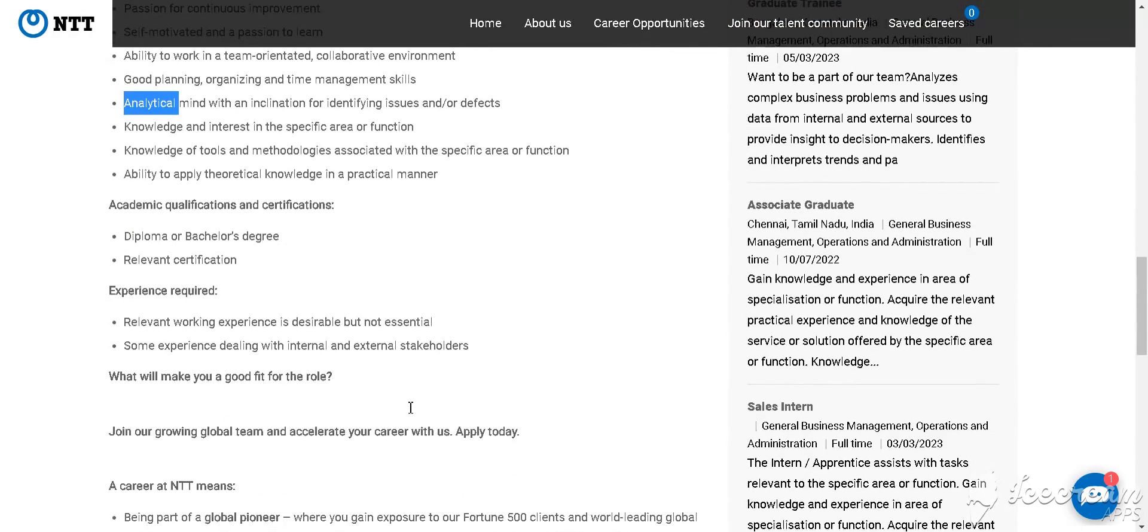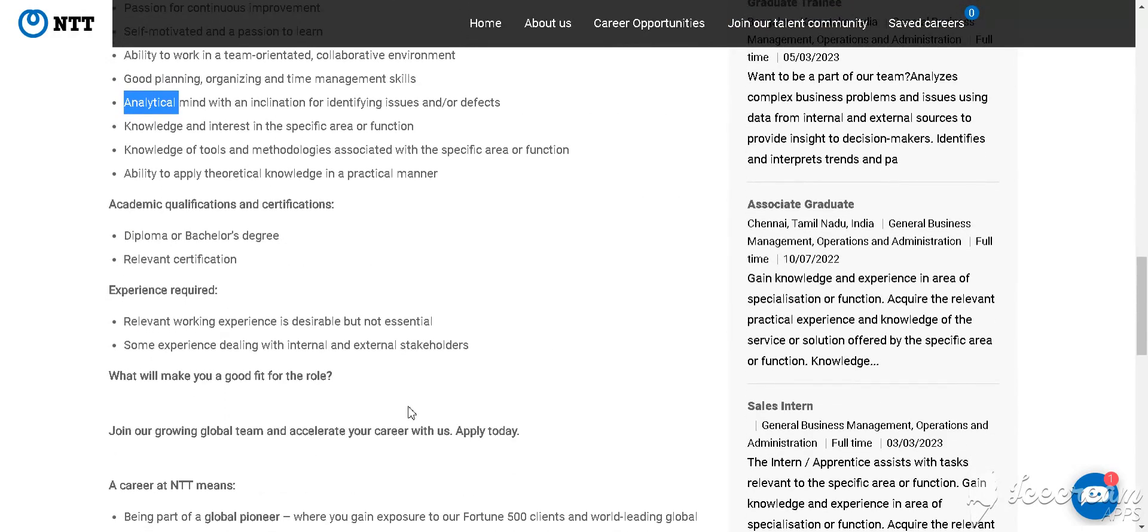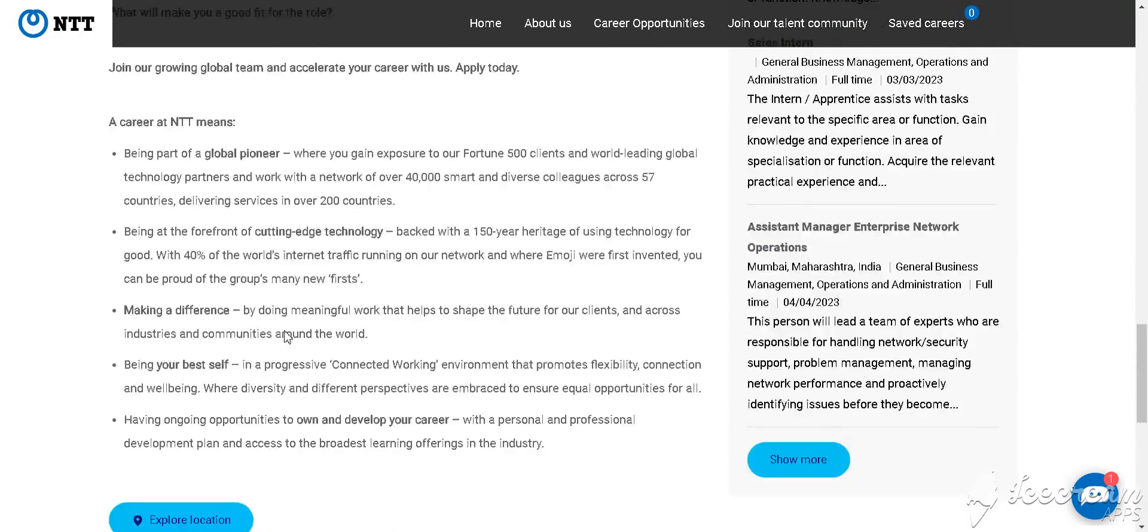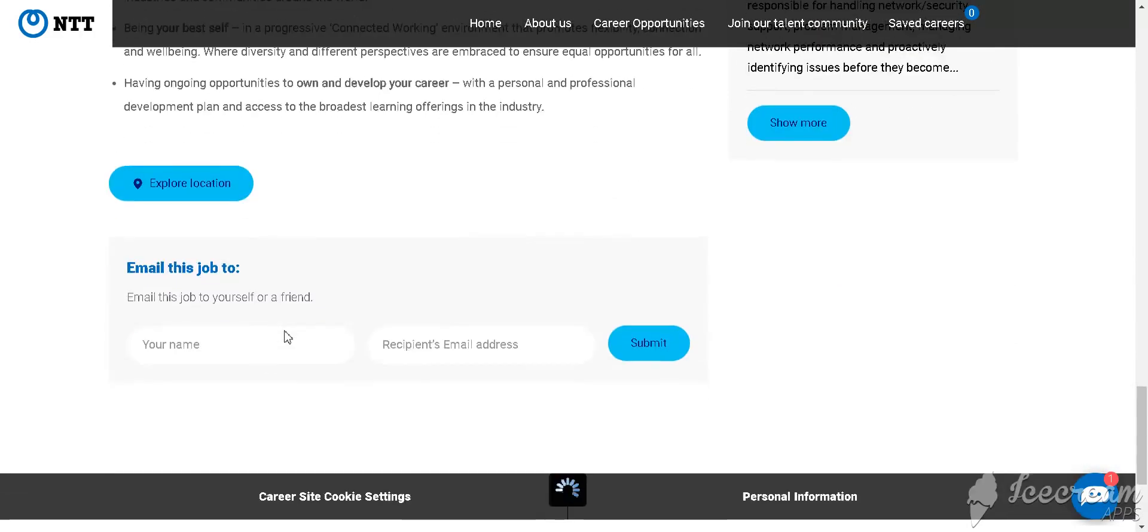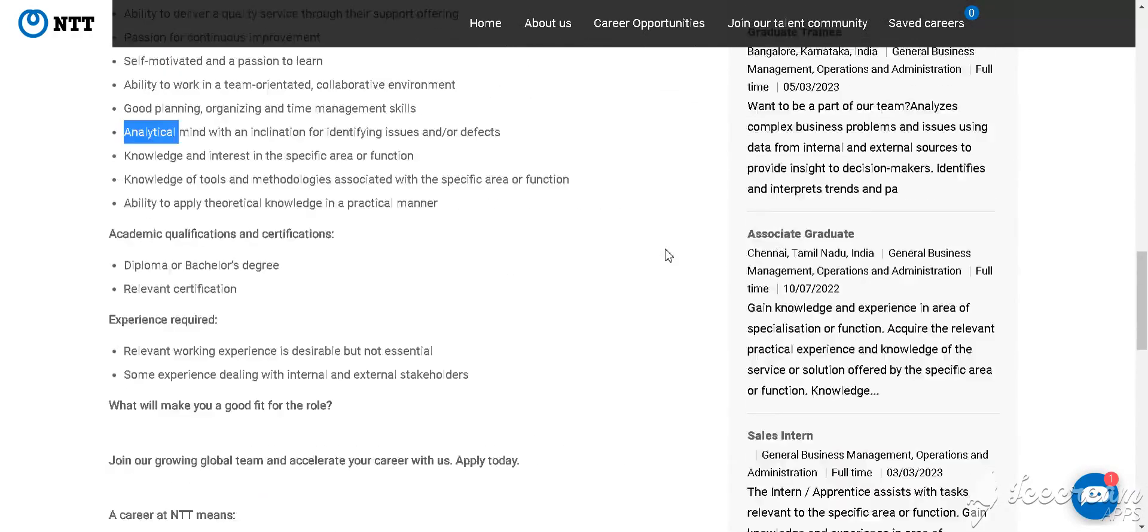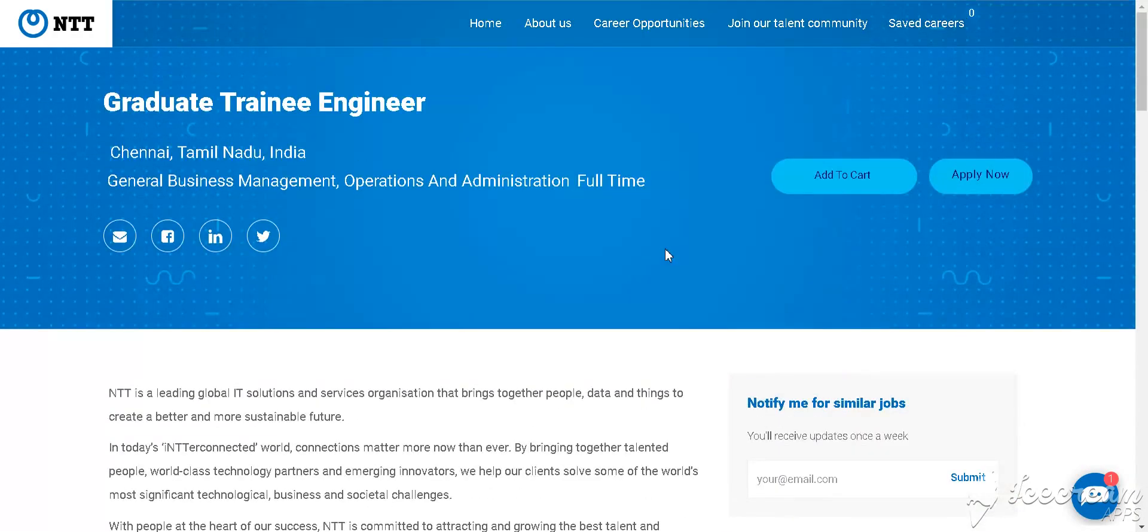Your degree requirement is a Diploma or Bachelor's degree. How to apply for this job? You simply click, write your name and your email address, and submit here.